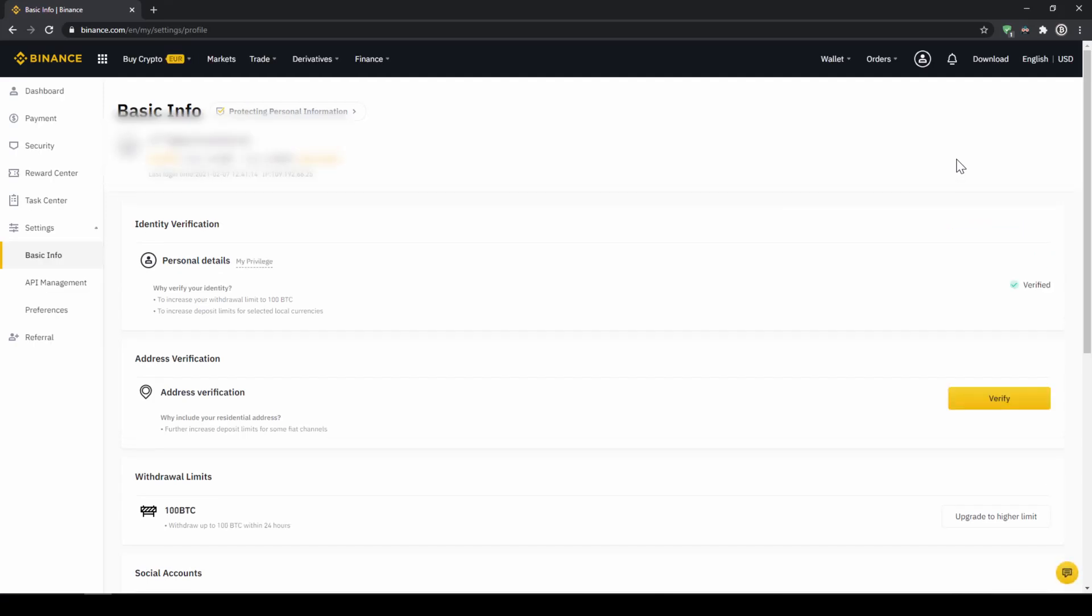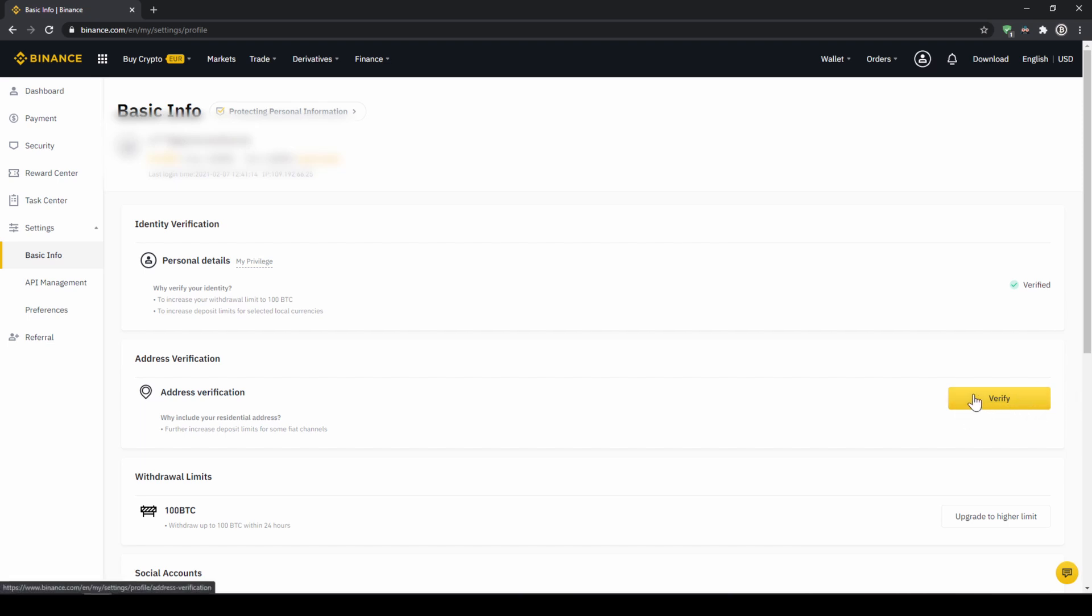On this page we now have to make sure that our personal details right here are verified like here on the right side. You should have this yellow button with verified like here below and you just have to click on it and then simply upload a picture of yourself and your ID to complete this verification.